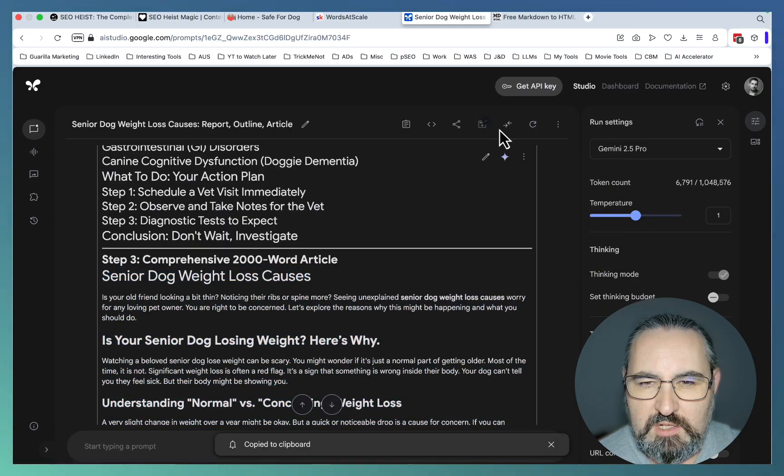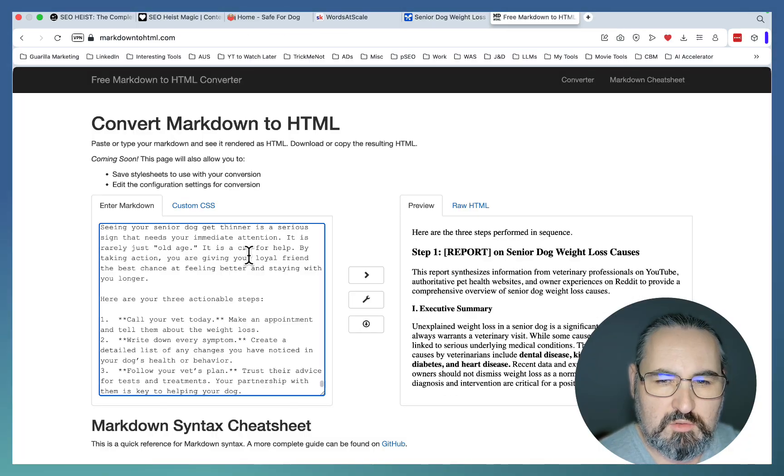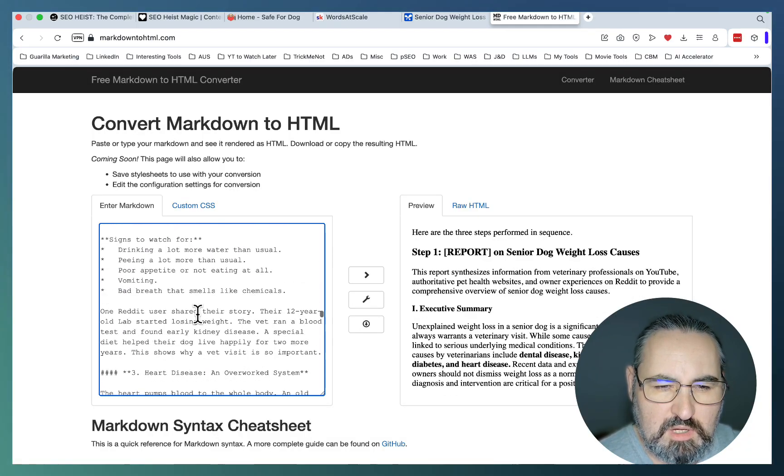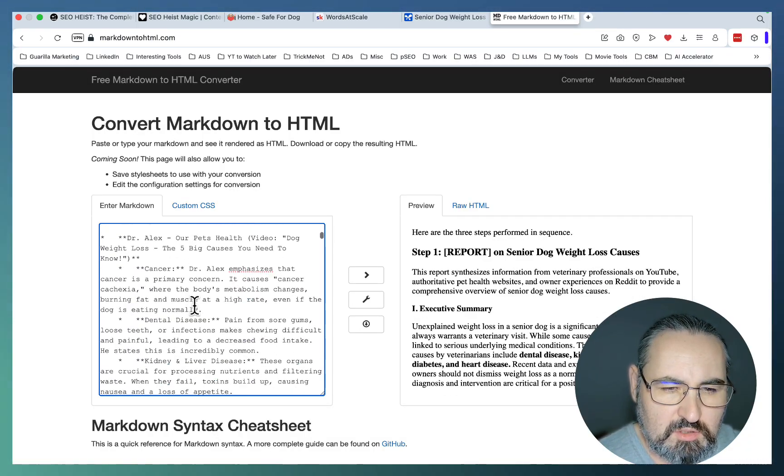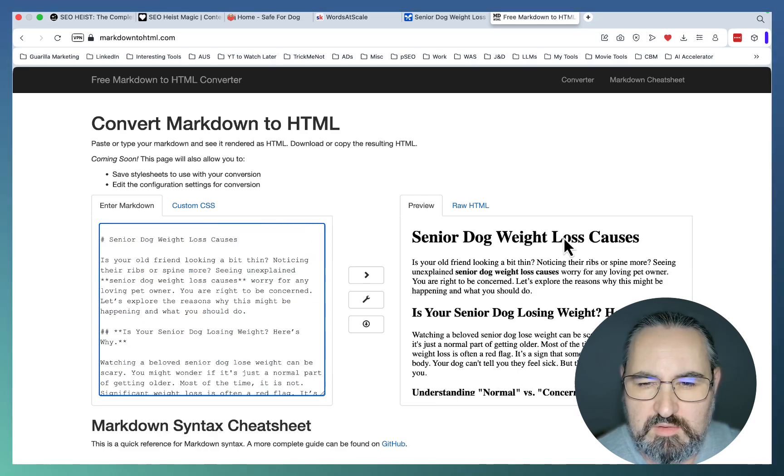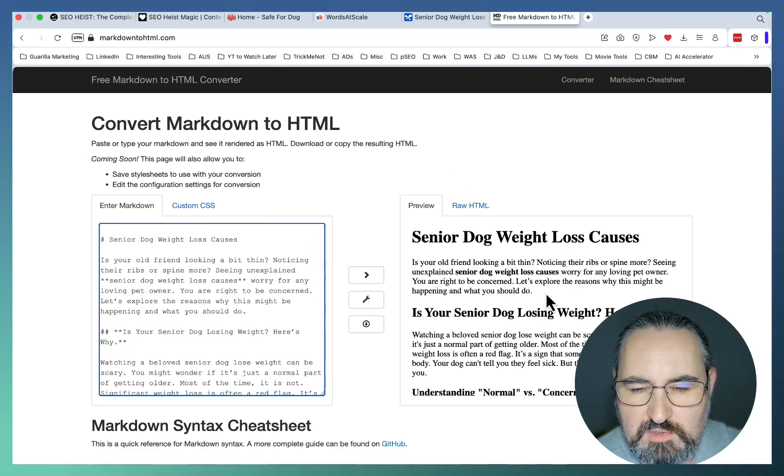Then you copy the markdown, go to markdown to HTML. Since we have all the steps, let's just go to step three. And this is our article.